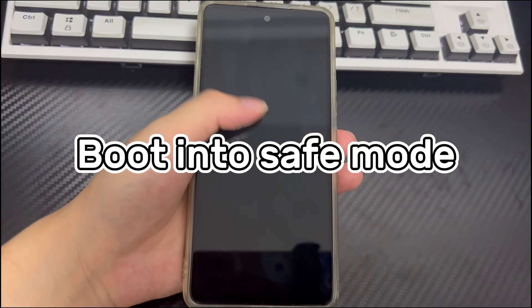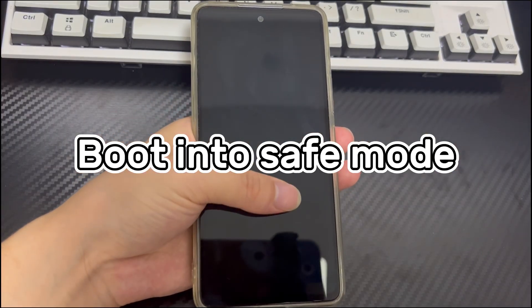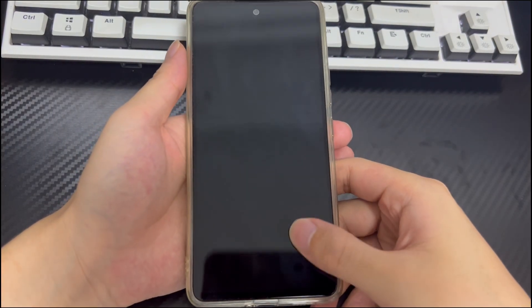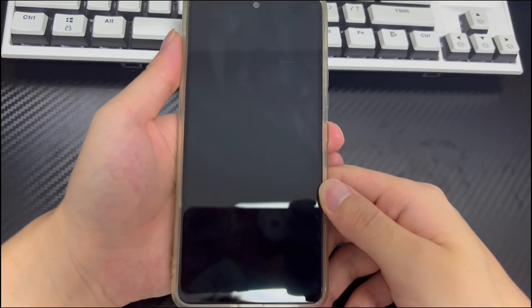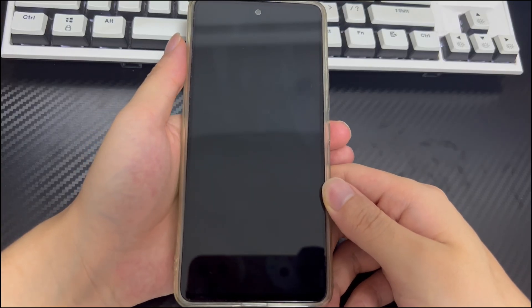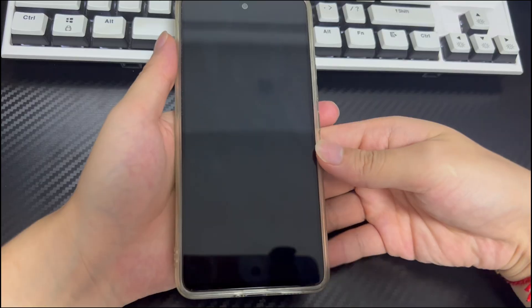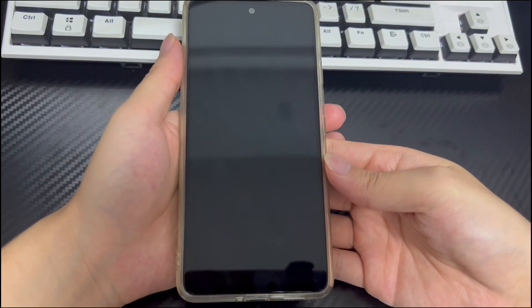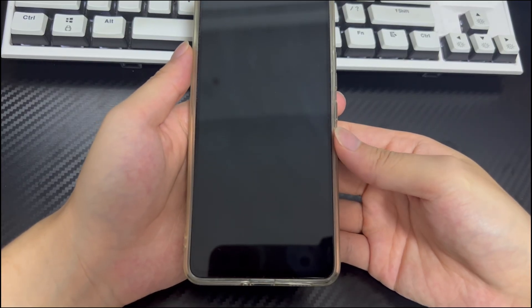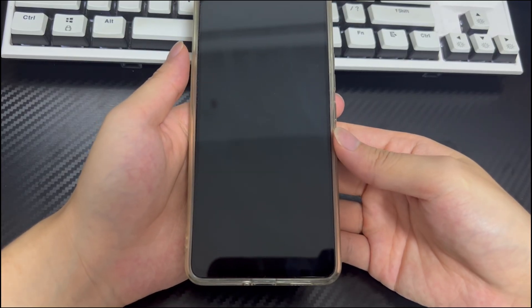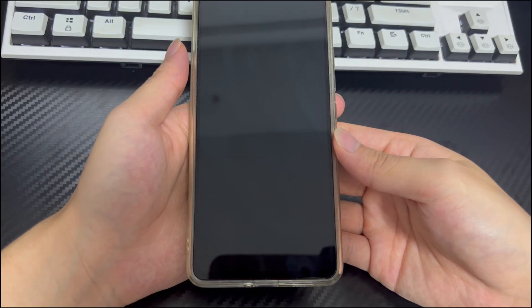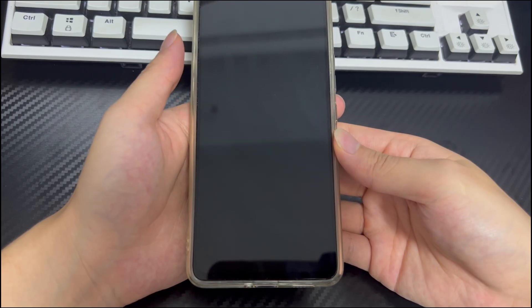Method 2 is to boot into safe mode. Safe mode only loads the necessary files needed to start the device, and some third-party files or applications will not run in safe mode. If the get stuck on Verizon logo problem is caused by a third-party application or file, safe mode can troubleshoot this problem.